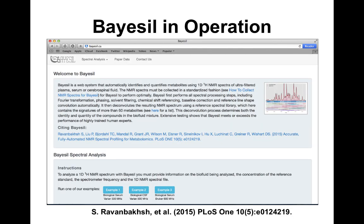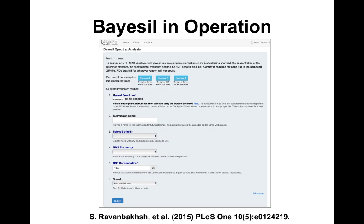Bazel is a website where users select examples or upload their own data. Once you start the operation, you provide information about the instrument frequency, the type of reference standard, and how fast you want it to run — fast or slow, with the slower option being a little more accurate. Once those initial parameters are selected, you basically press go.